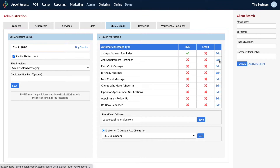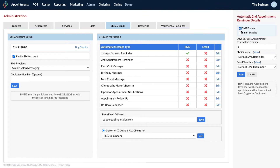The next one is the second appointment reminder. If you wanted two rounds of appointment reminders — say one two weeks before the appointment and then a second round two days before — you can set up the second appointment reminder. It's not necessary, just an extra layer of reminding, and you set it up the same way as the first one.